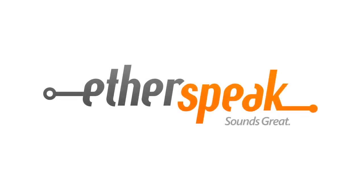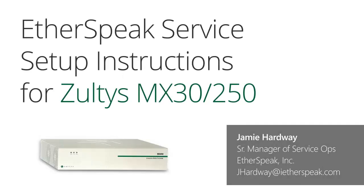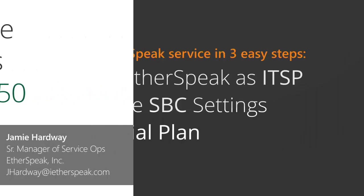Hi, this is Jamie from Aetherspeak and today we are going through the settings for your MX-30 or MX-250 to enable your SIP trunks with us.